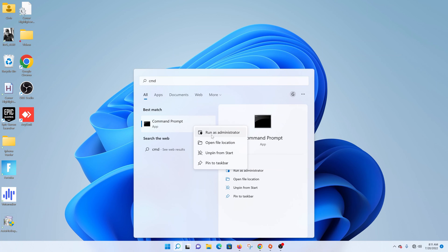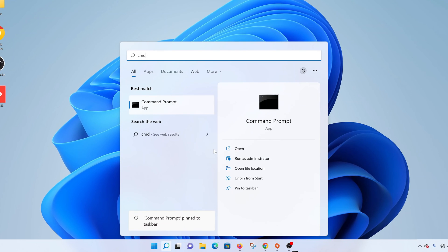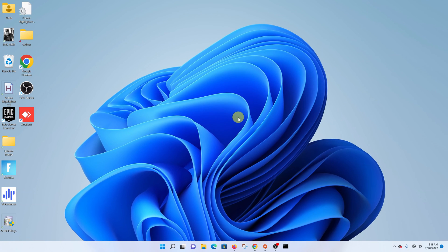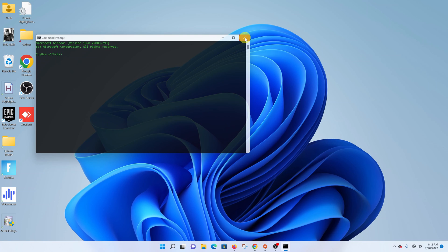If you choose to pin it to the taskbar then the command prompt icon will always be on the taskbar so you don't need to click on anything, simply go to the taskbar and then click on it and it's going to open the command prompt.